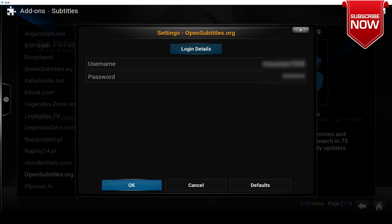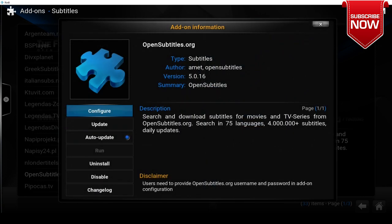Alright guys, now subtitles have been officially enabled onto your Kodi device. Now I will show you an example of how to use the subtitles in a movie or TV show.